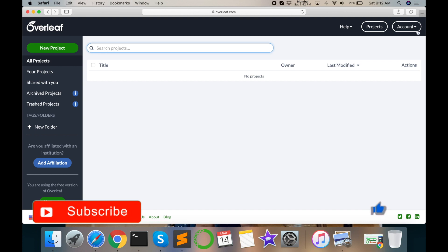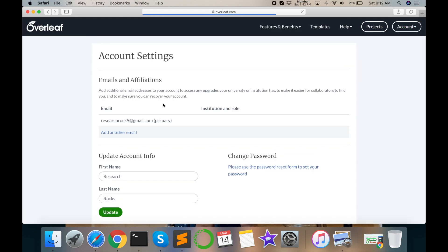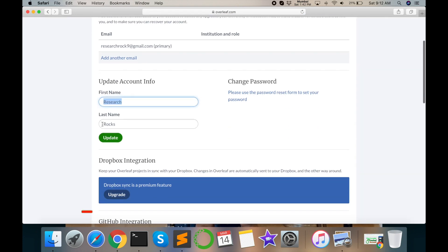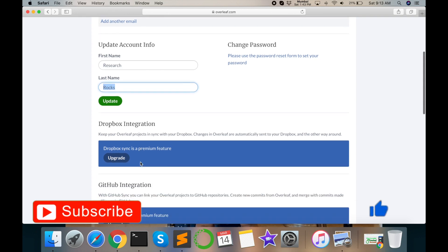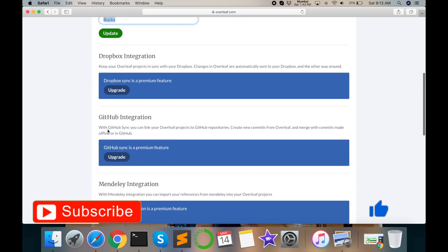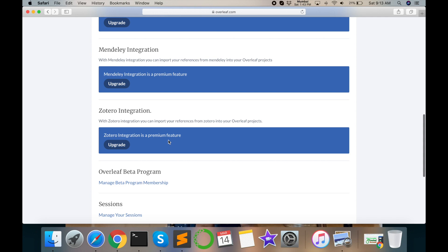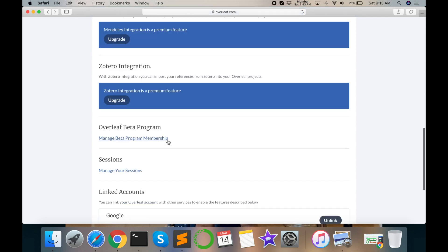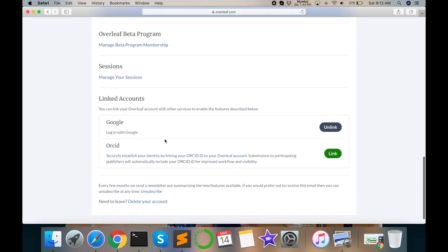My user account is research rocks 9 and then account settings. I will tell you research rocks updated and then you can link here Dropbox, GitHub, code and rest of different applications you can link and access anywhere.